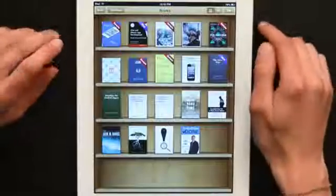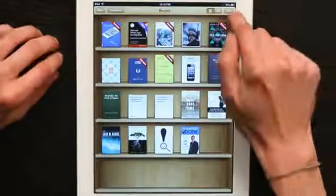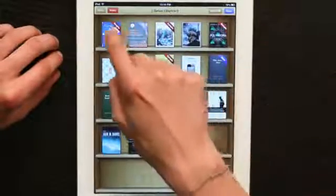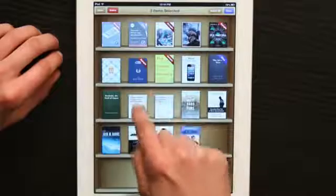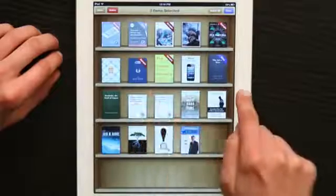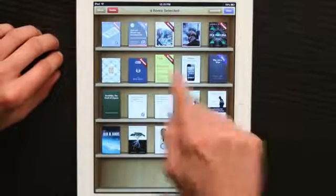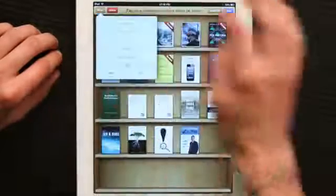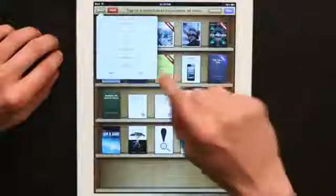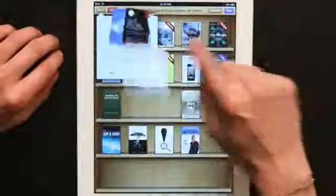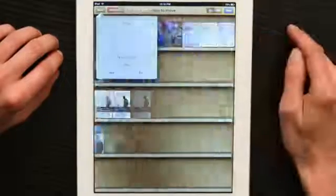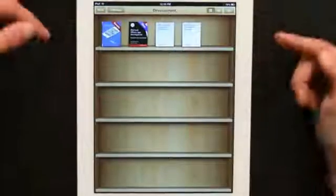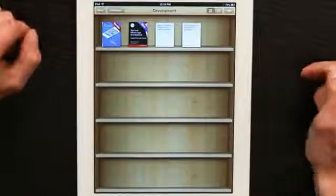To add to that collection, I'll tap edit and then I'll select a few objects and then tap move. Tap development, and we see all of those books go into the development collection.